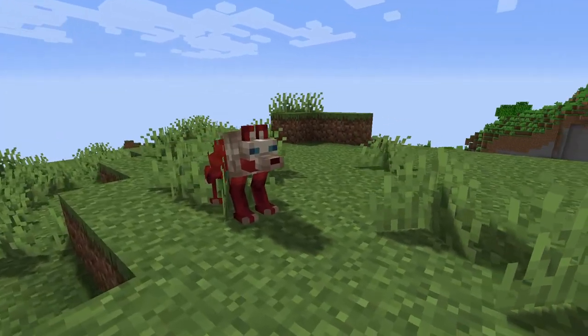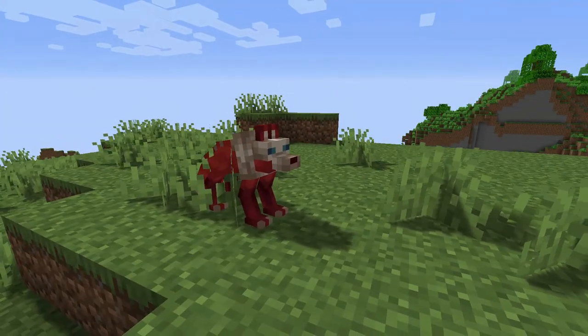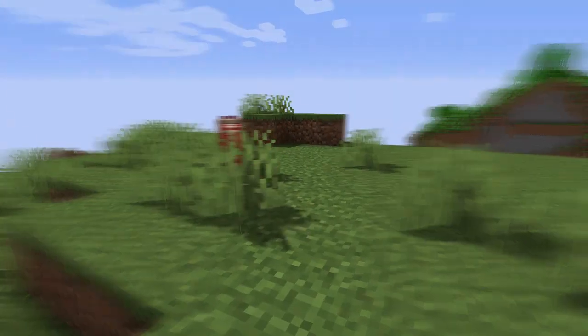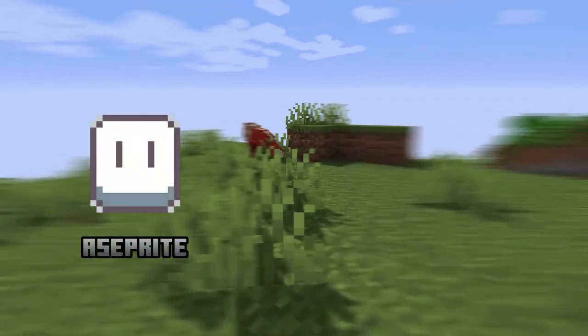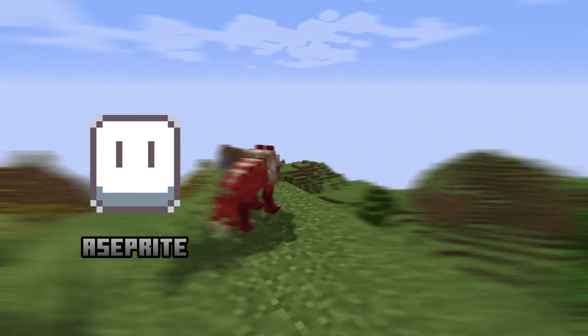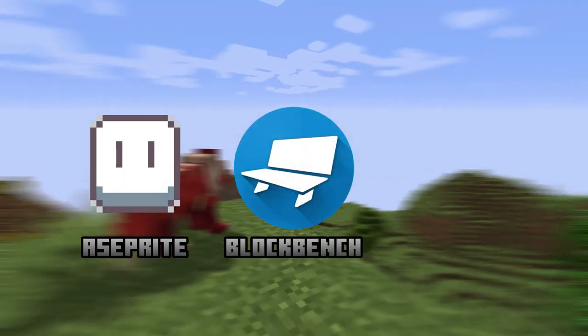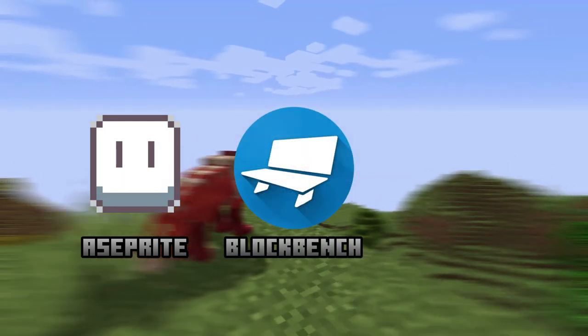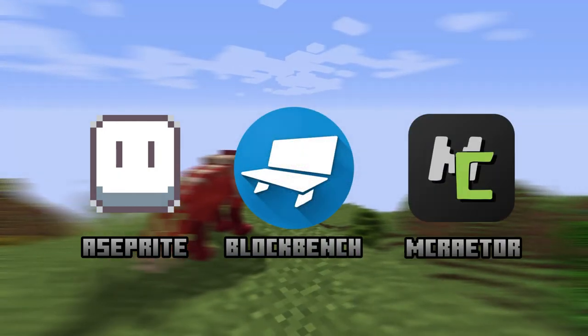Creating Minecraft mob elements. Today we need free programs: Aseprite, MCreator, and Blockbench to create a model.